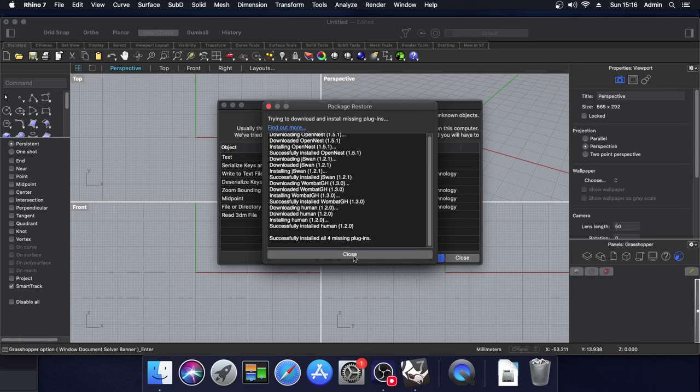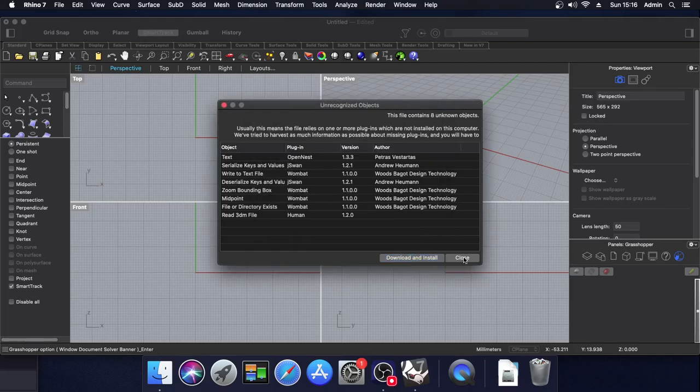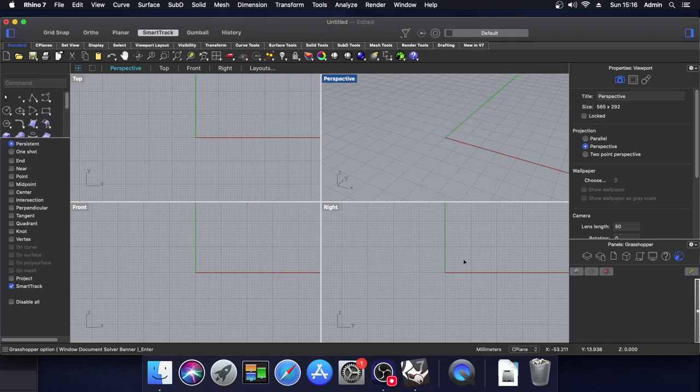And then closing these two windows. And now we can wait for Karoracad to finish its installation.